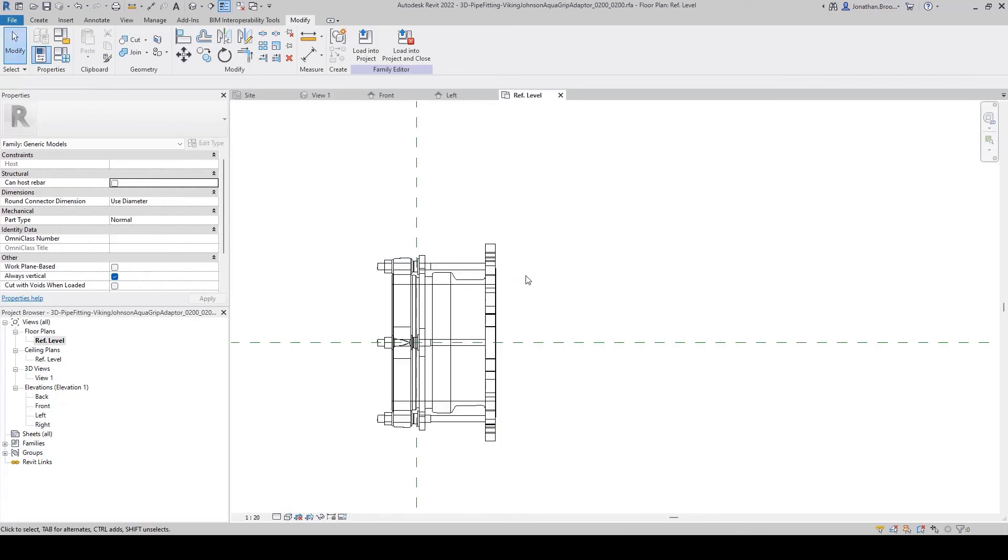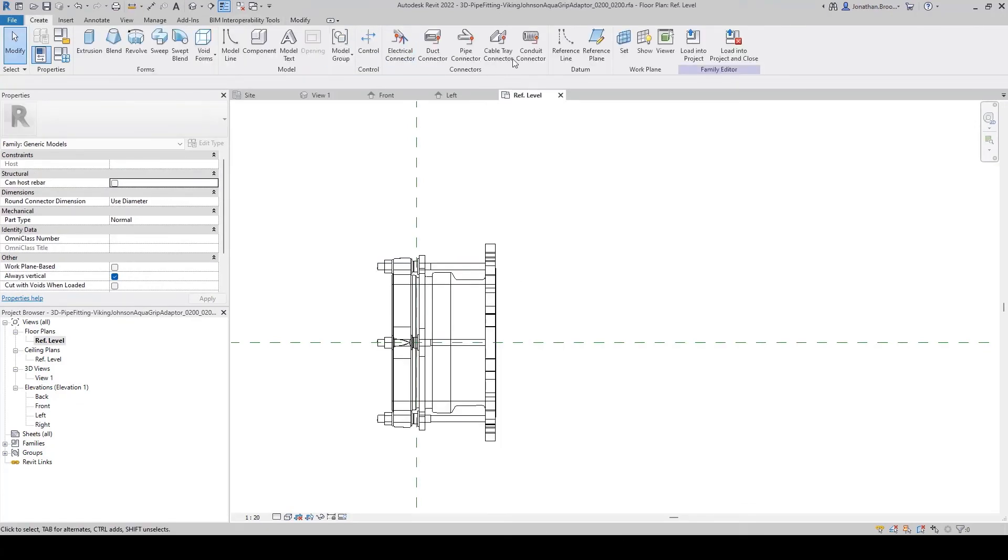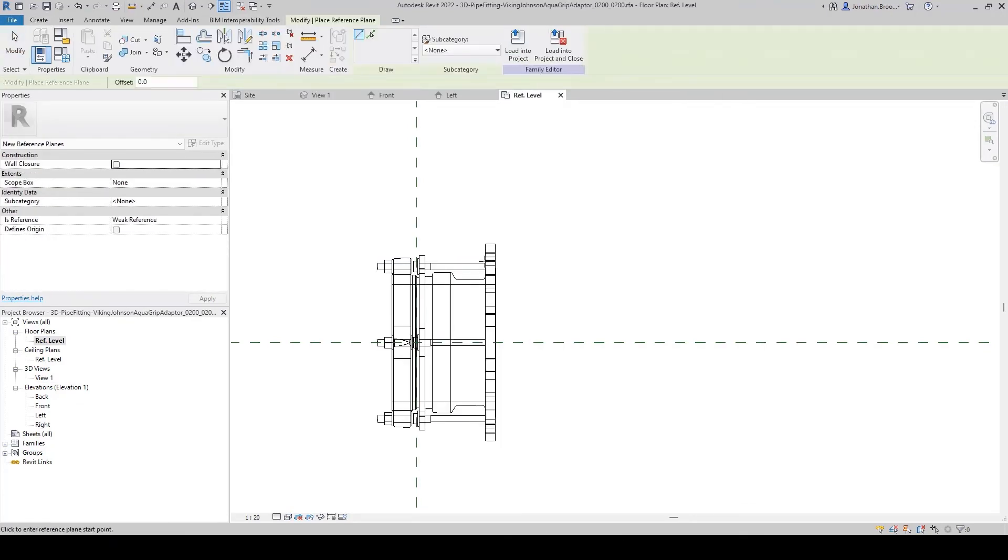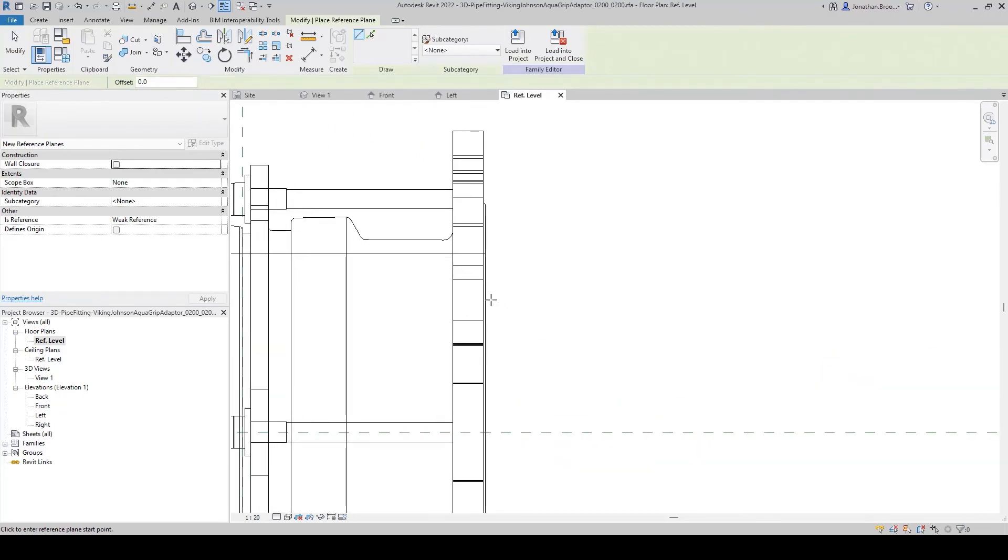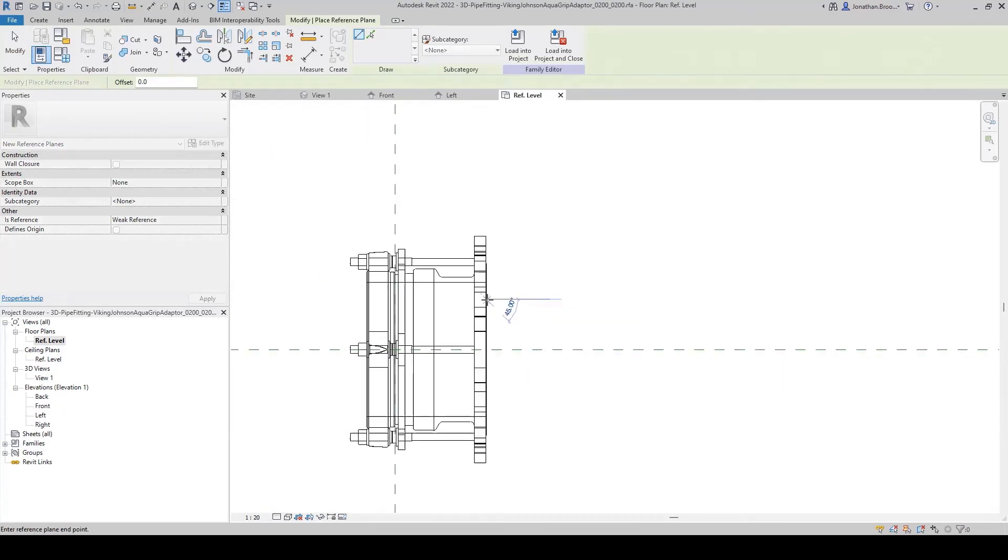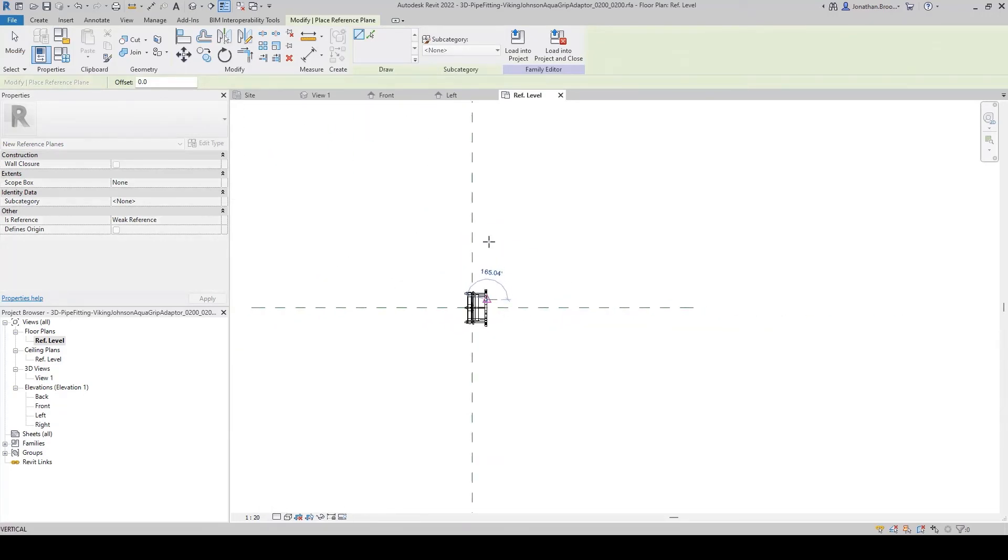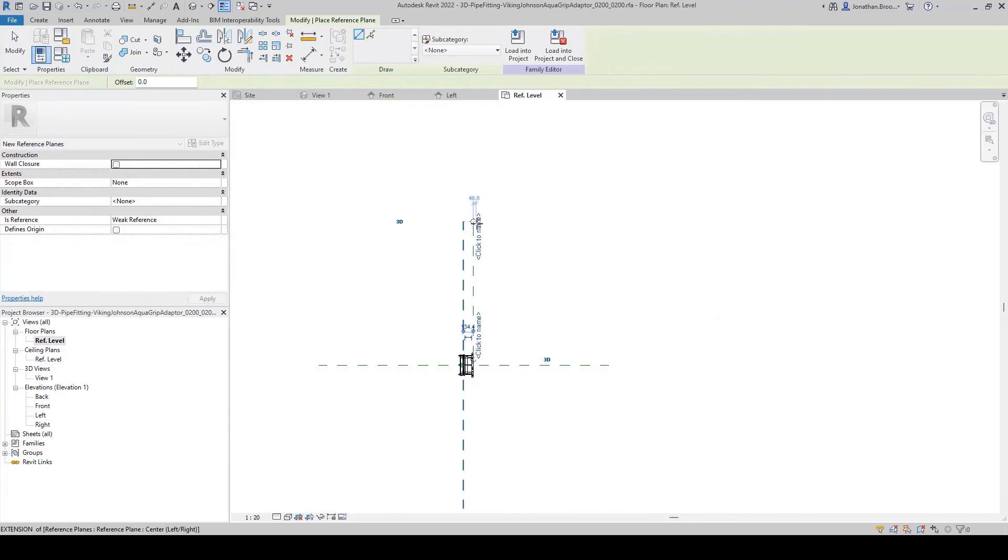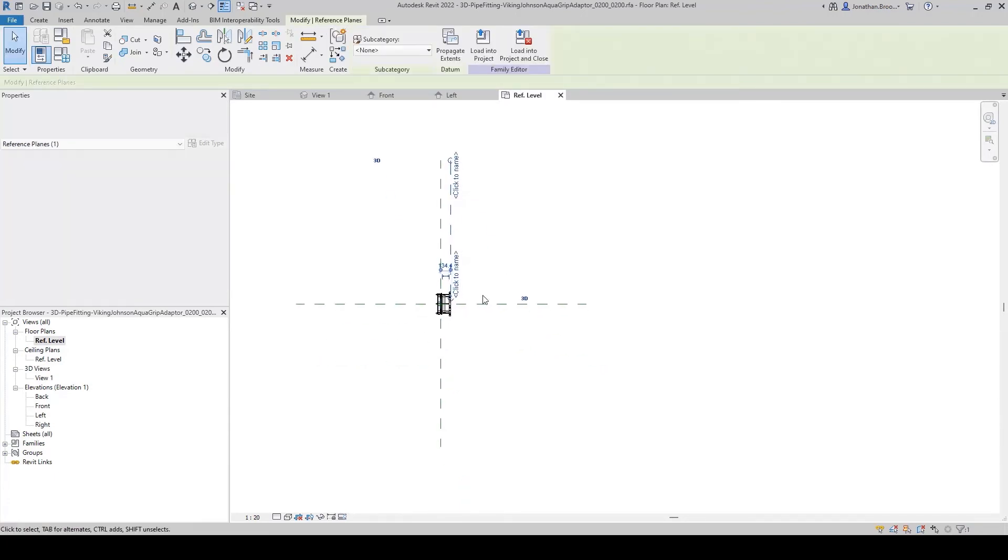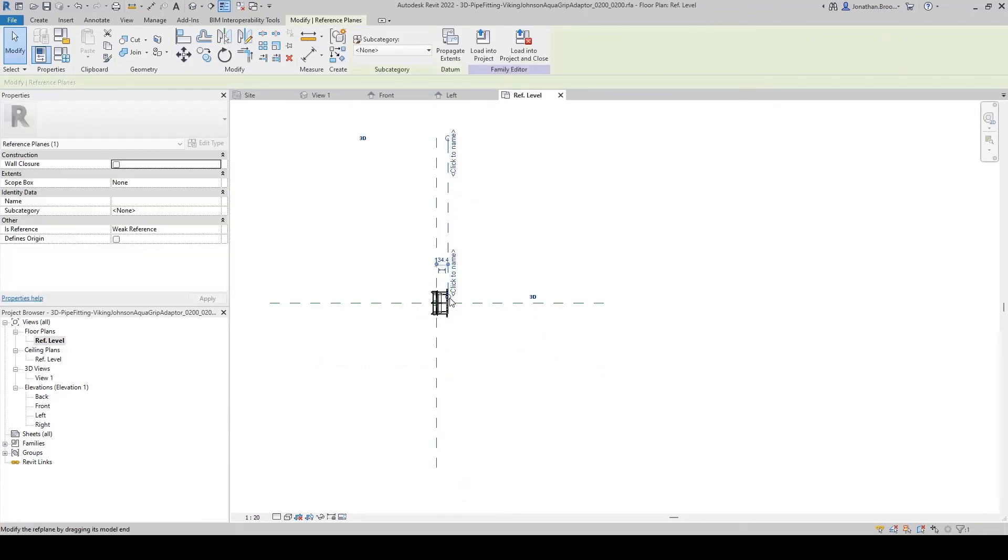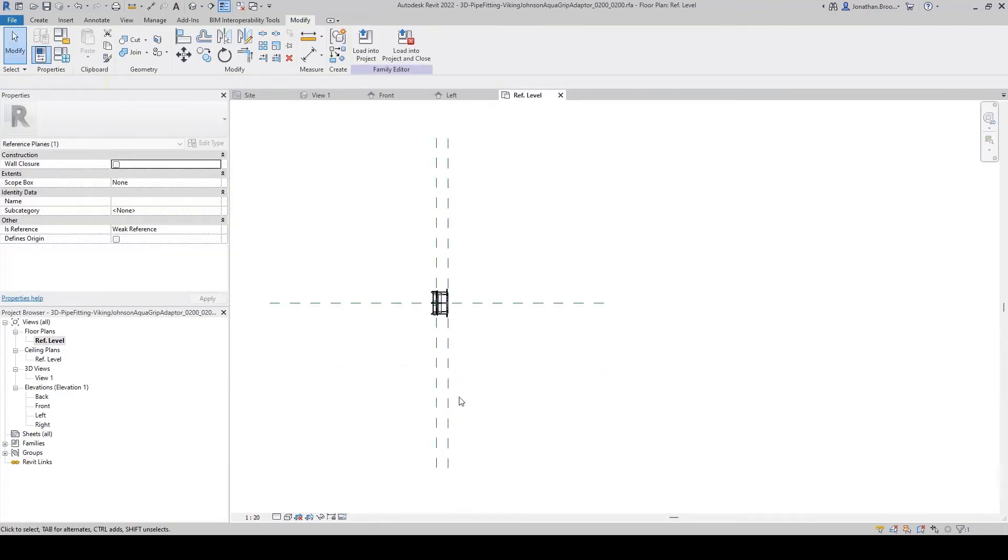In order for us to use our family as a pipe fitting, we need to again include pipe connectors by first inserting workplanes where we want the connection locations to occur, and then adding the pipe connectors via the Create tab and using our workplanes as a reference.